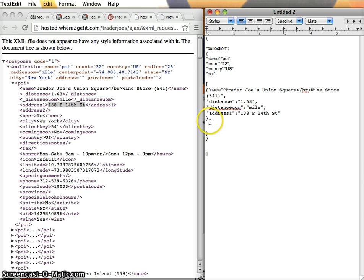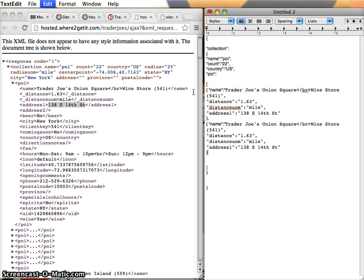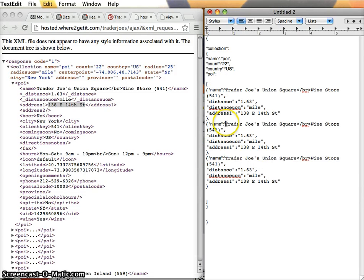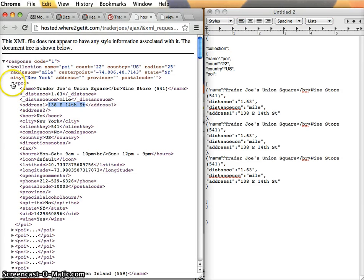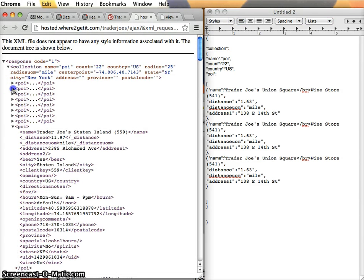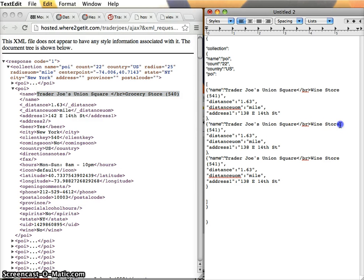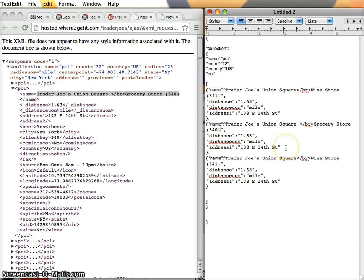That's one example. Every point of interest has that structure, so I'm just going to copy that structure, putting commas between elements of the list. In this case I can go and say, oh, I should have included whether it sells beer. Looking at the next one — okay, so Trader Joe's. Oh, that was the wine store, so this is the grocery store. This one is 142. We can go down here and make these adjustments.